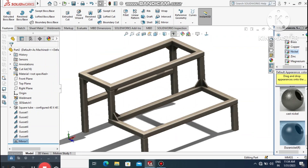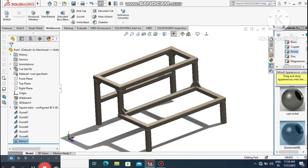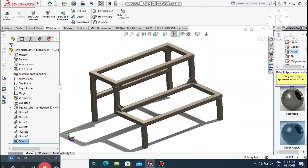So here we have created a complete gusset structure design in SolidWorks. I hope you enjoyed this tutorial — thanks for watching.